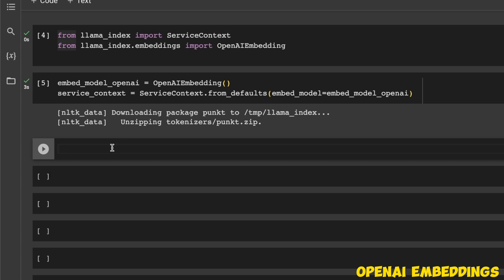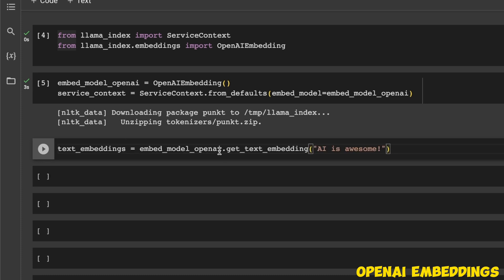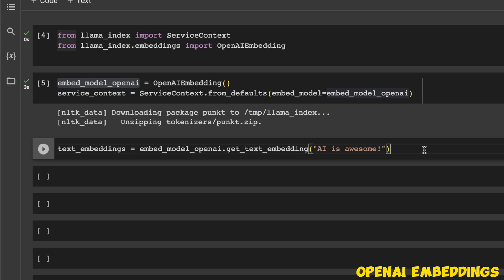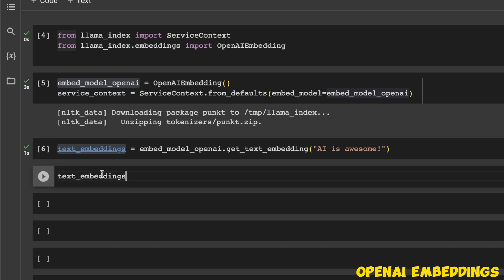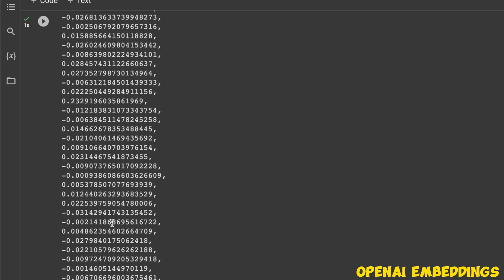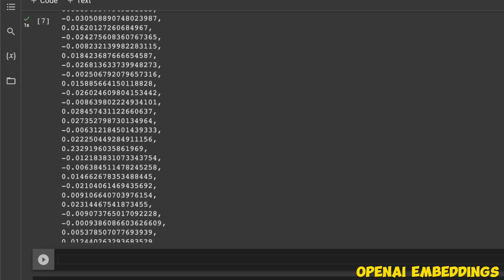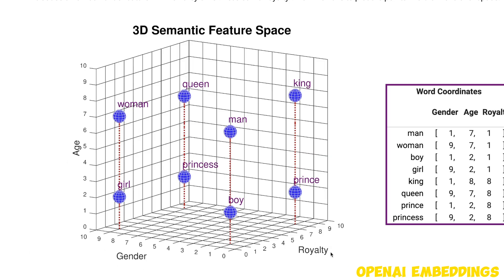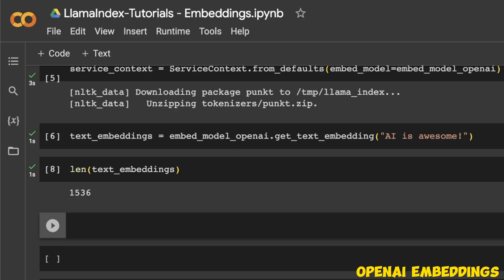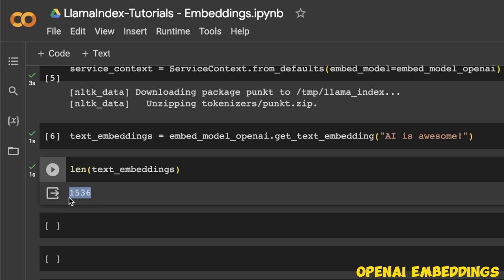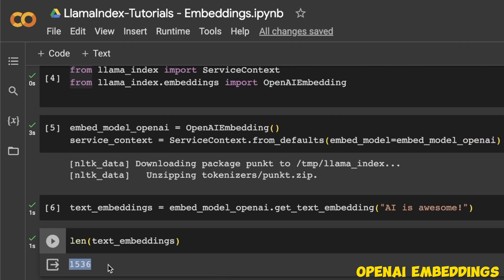Now let's look at a practical example of how these embeddings look. I took the OpenAI embeddings object that we just created and called the function get_text_embedding, passing the simple sentence 'AI is awesome'. This will return the embeddings computed for this sentence. You can see it's a list of numerical values — these are basically different dimensions across which the vector is being computed. The OpenAI embedding model has 1536 different dimensions, so each paragraph or chunk is going to be represented by a vector of this size.